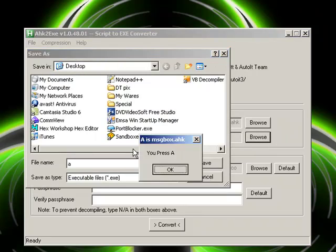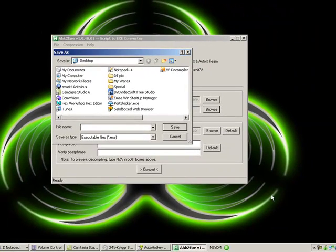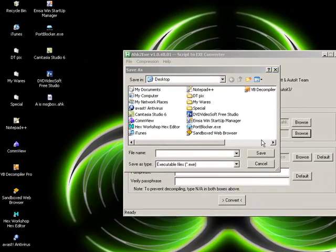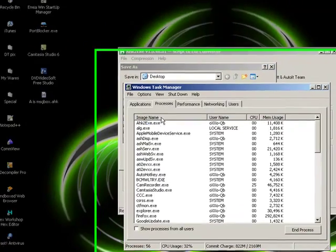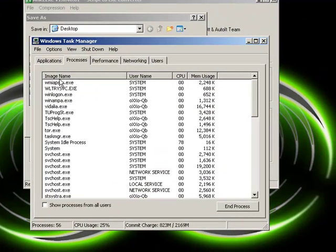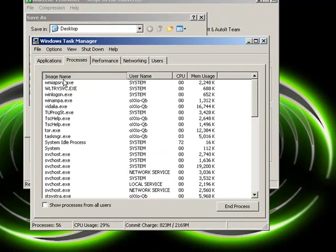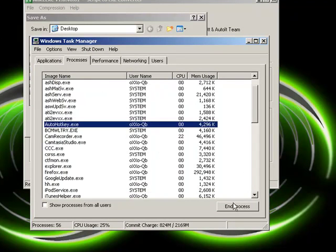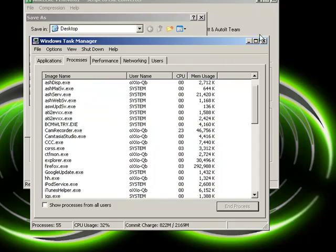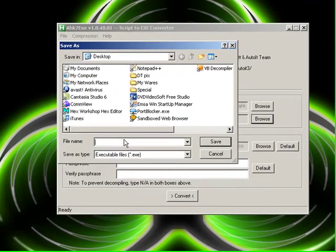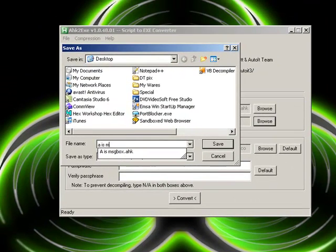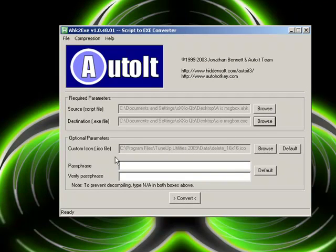A is, oh man, I need to turn off this script. AutoHotKey. That's what we want to end. Does the exit didn't work? Alright, A is message box dot exe. Save.